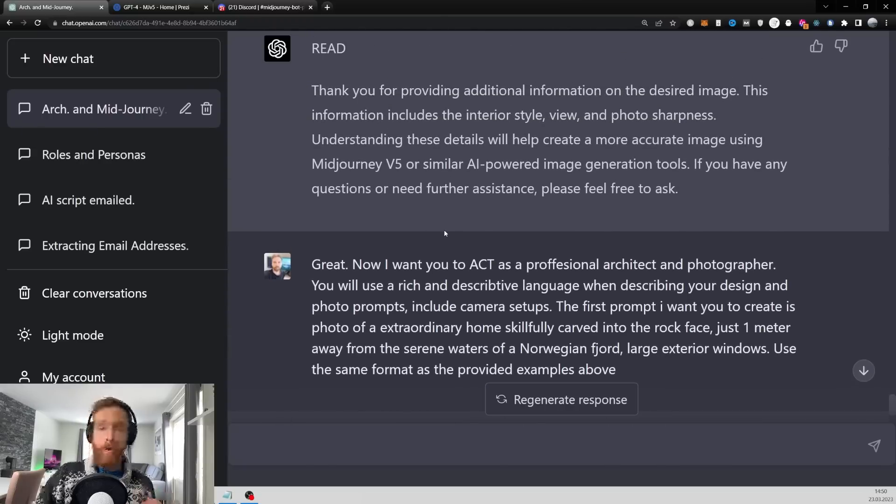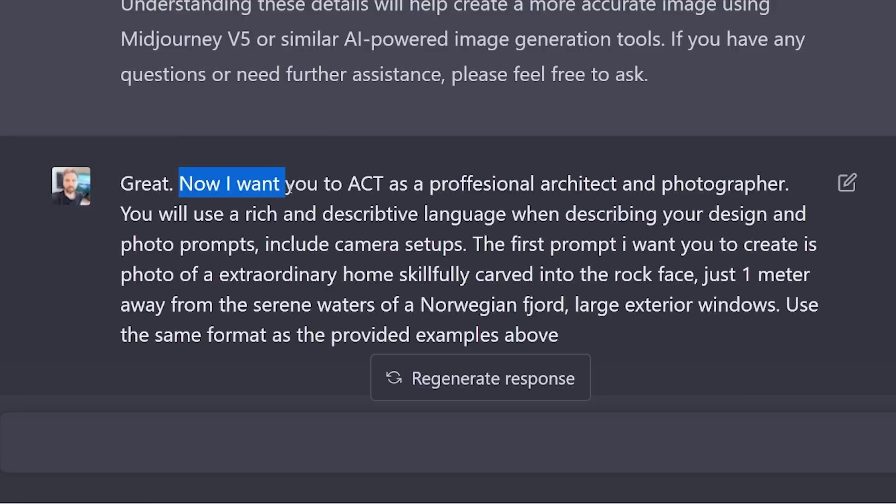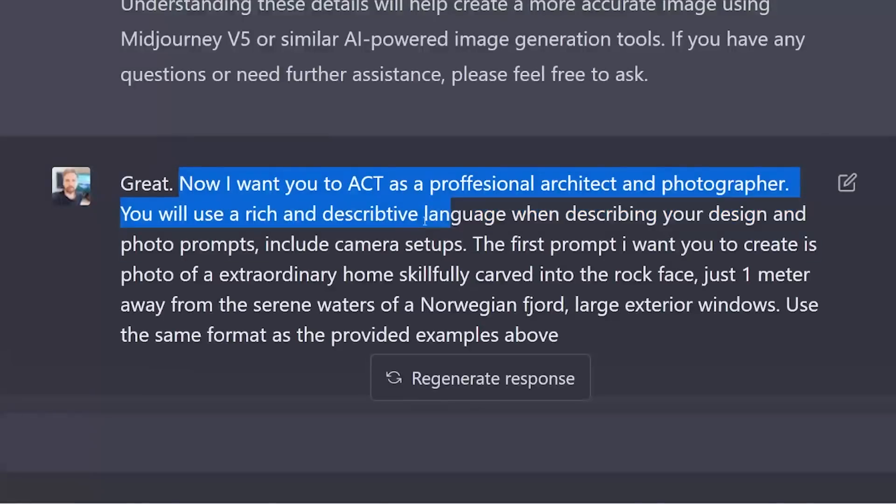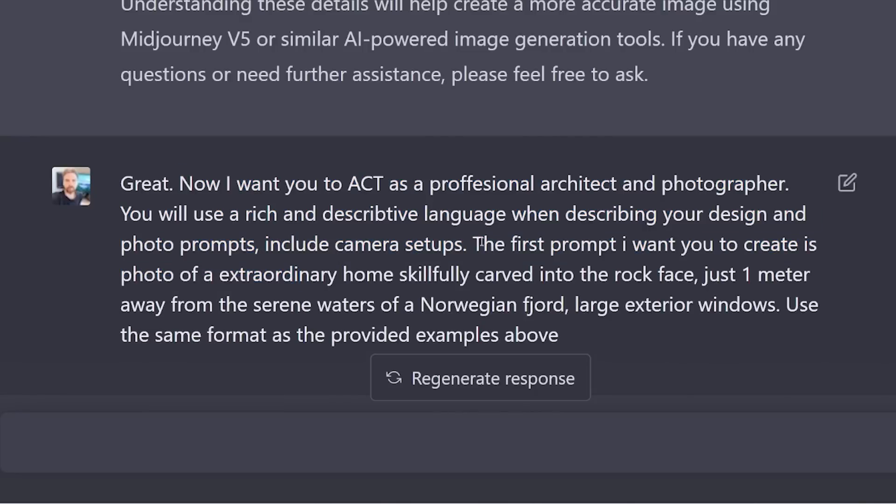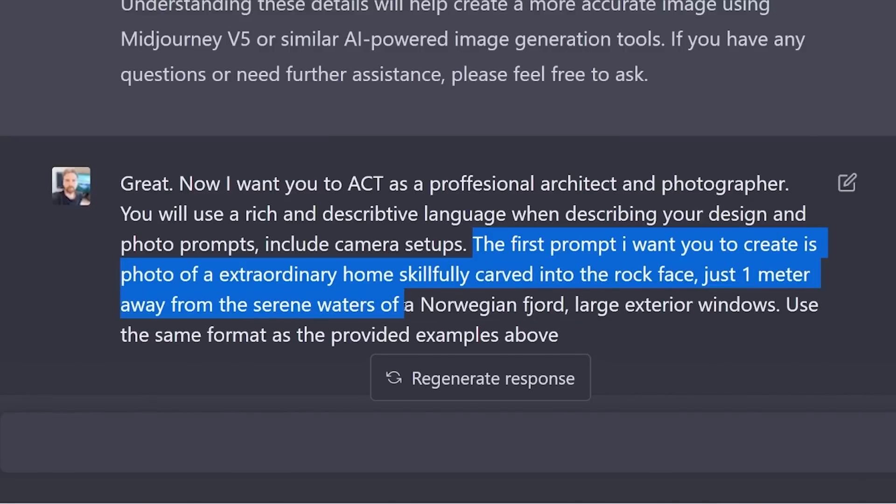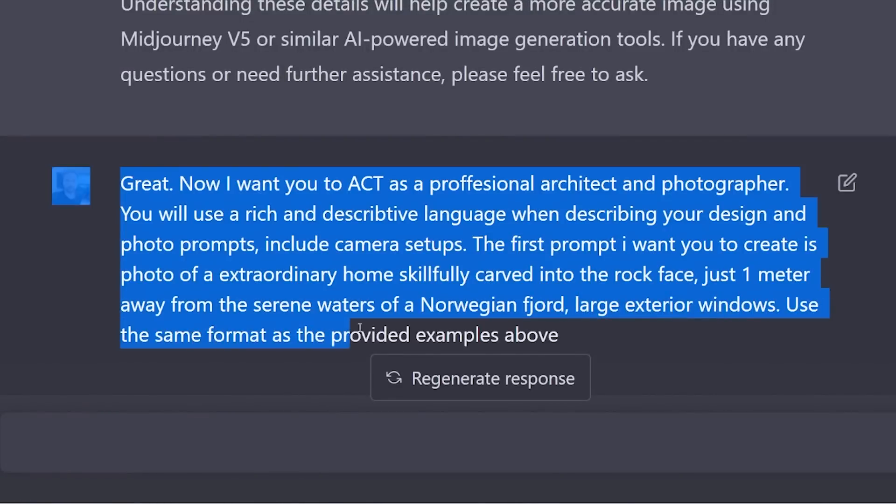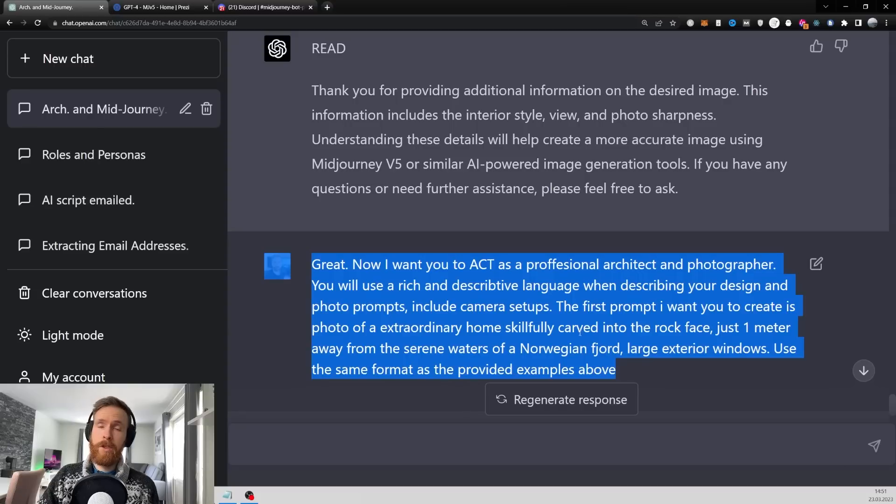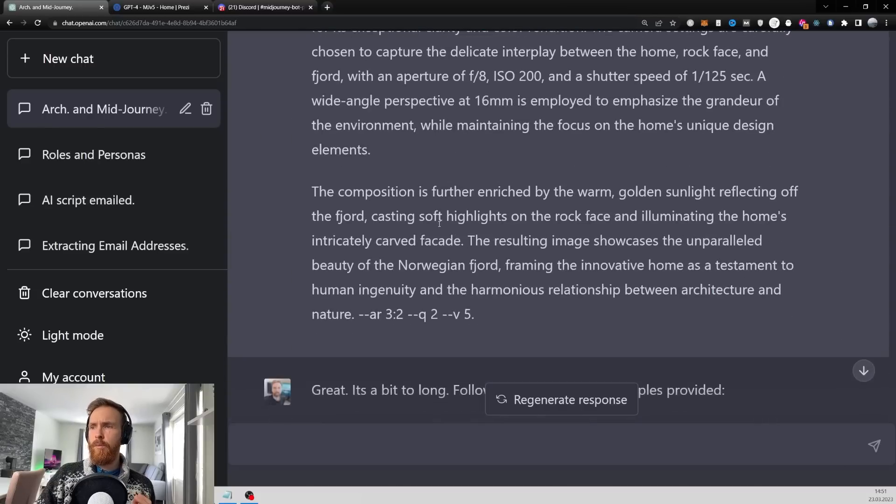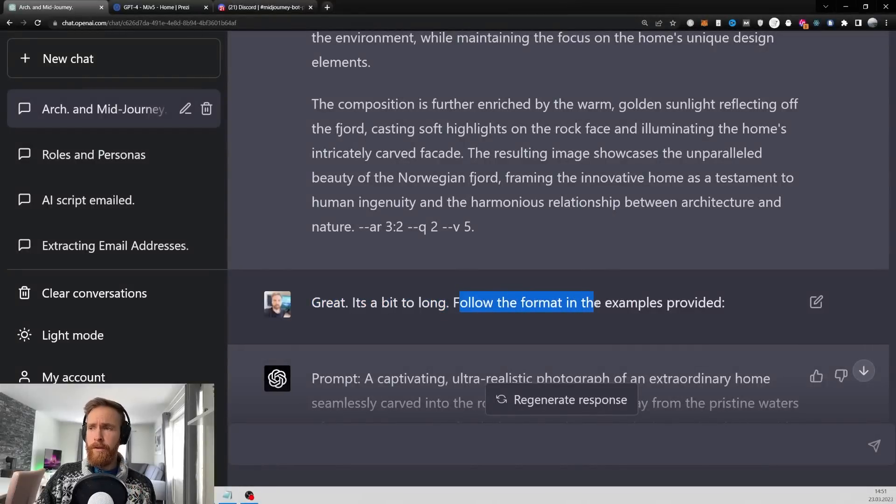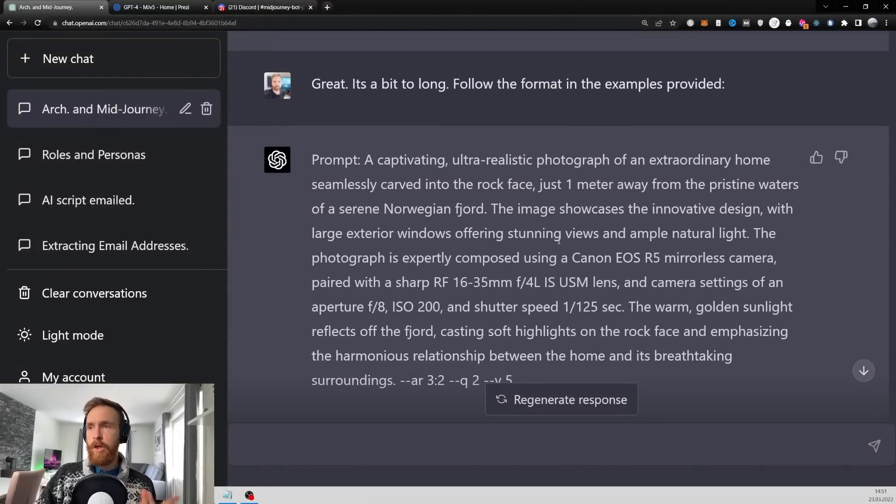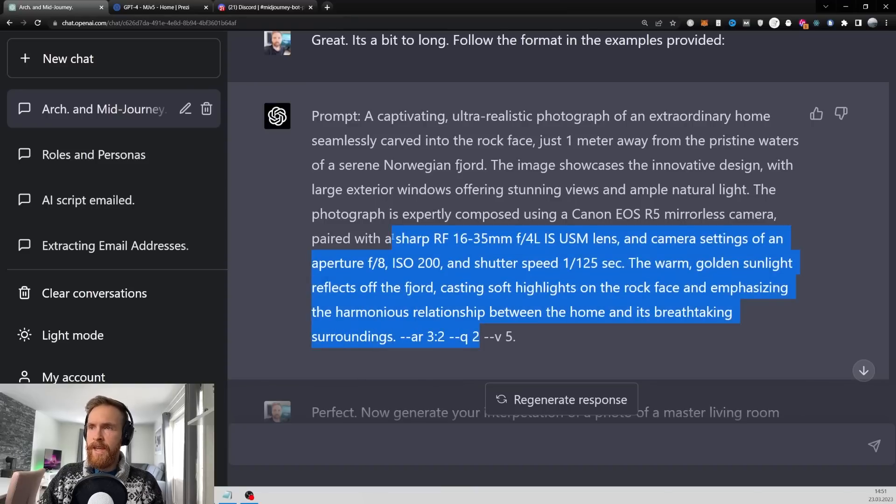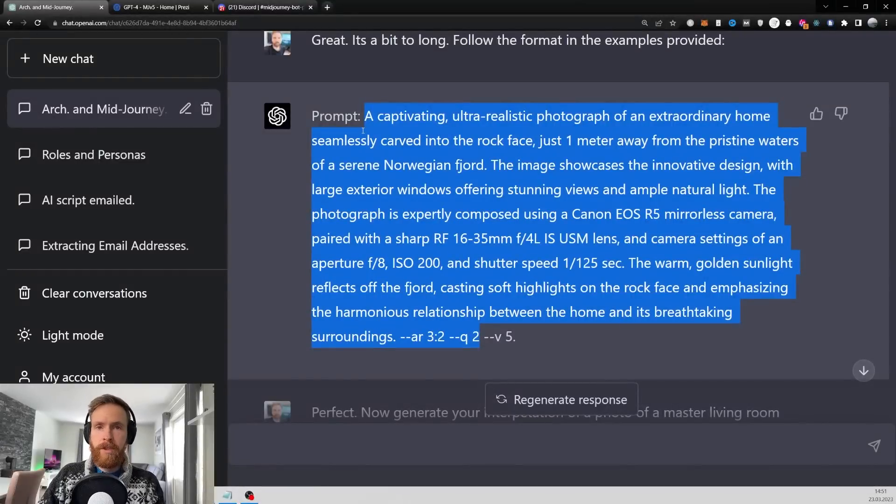Now we are on to the prompt. I want you to act as a professional architect and photographer. You will use original scripted language when describing your design and photo prompts including camera setups. The first prompt I want you to create is a photo of an extraordinary home skillfully carved into the rock face just one meter away from the serene waters of a Norwegian fjord. Large exterior windows, use the same format as provided in the examples above. We got a long prompt back, so I just went 'great, it's a bit too long - follow the format in the examples provided.' Then I got a prompt I was much more happy with.